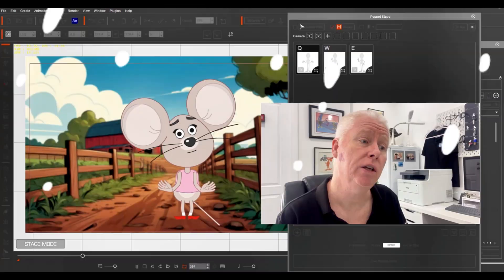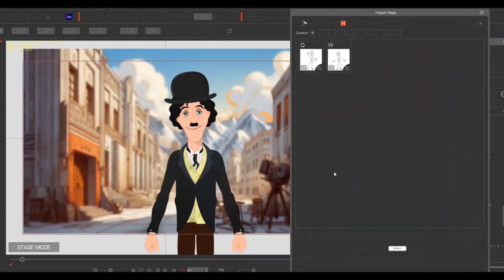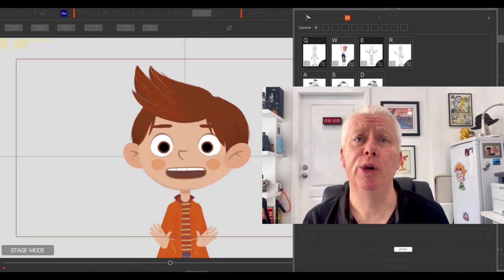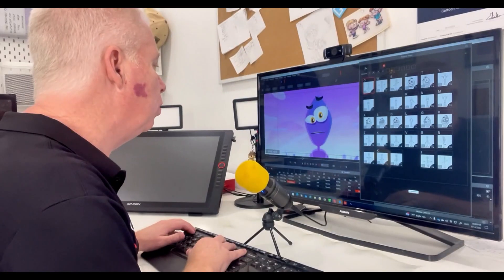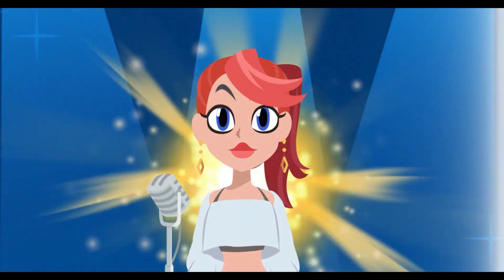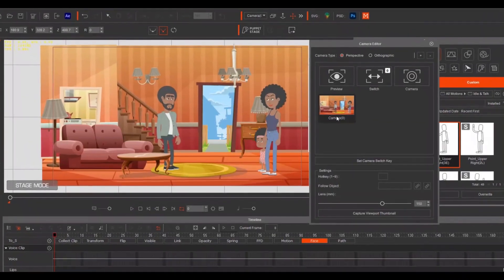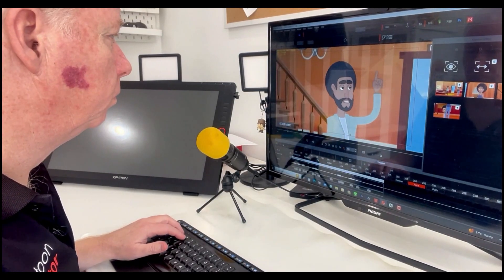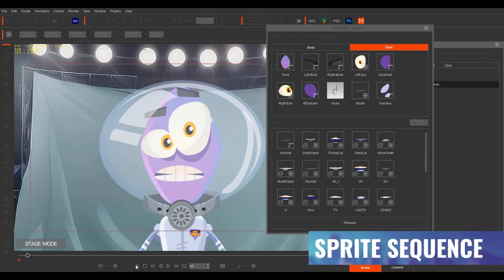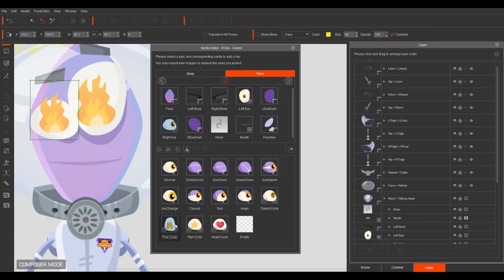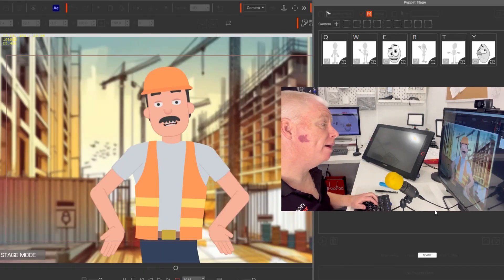Thank you for joining us. I have some exciting news. Cartoon Animator has just received a free update, packed with all new tools and features that are going to have you animating like never before. Let me take you on a tour of everything that's new in Cartoon Animator 5.3, including the incredible puppet stage.